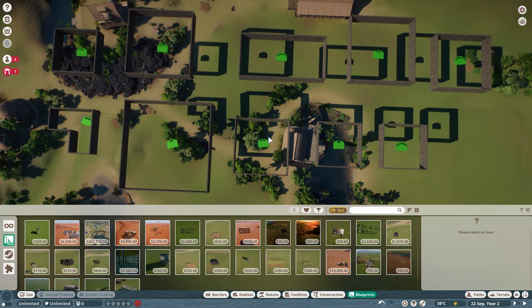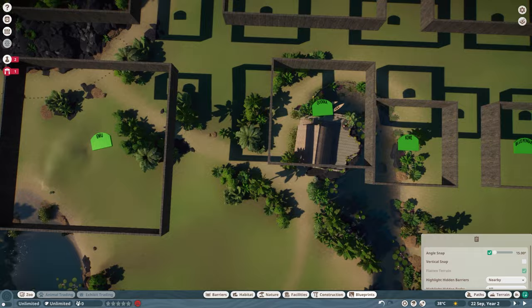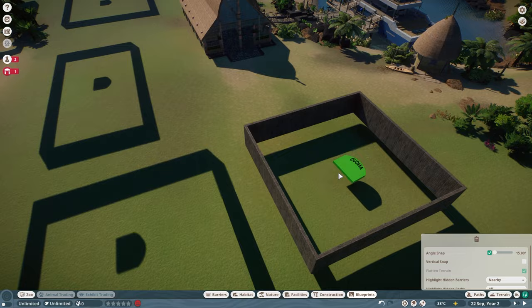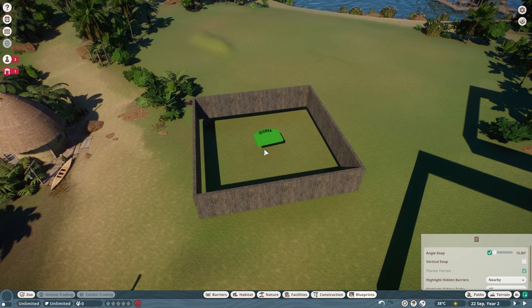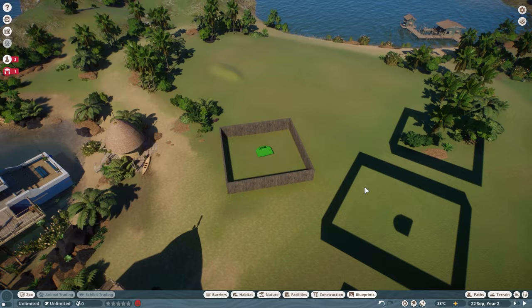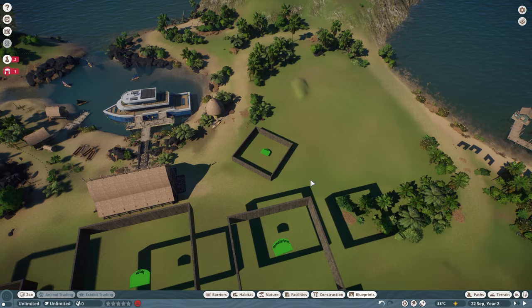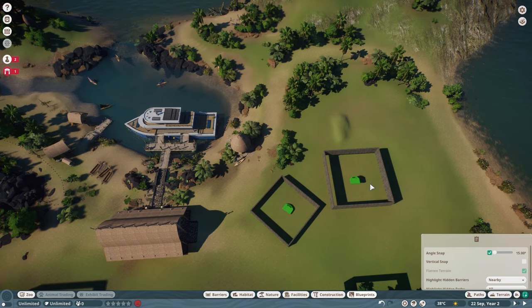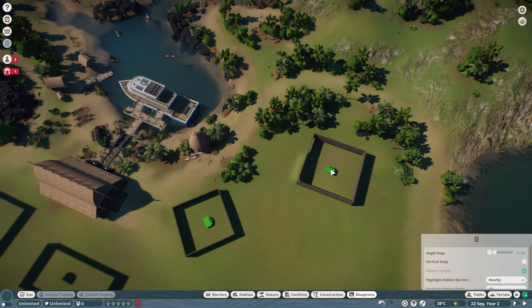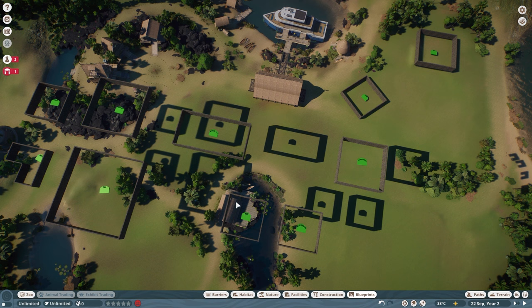I sped it up quite a bit, but we're going to have a taxonomic layout for Coral Cove. The first class is Mammalia, starting with the order Diprotodontia — primarily marsupials with two large forward-facing incisors, mostly herbivores. That's the top-right corner as you come into the zoo, and it will include our quokka, wallaby, koala, and wombats.